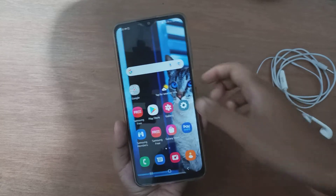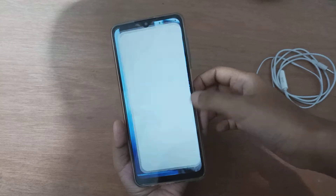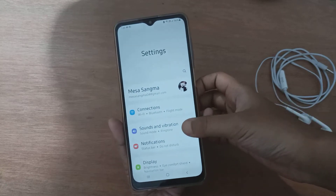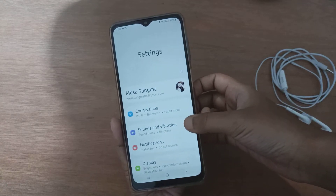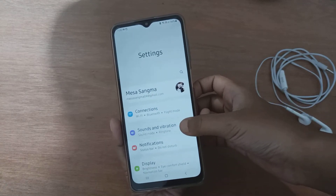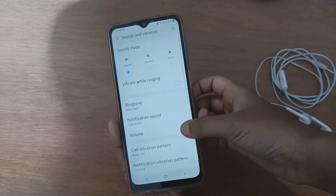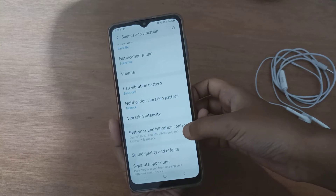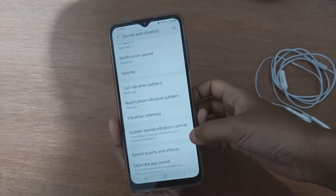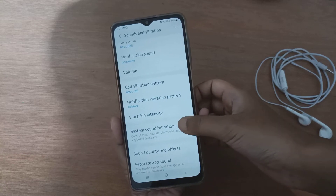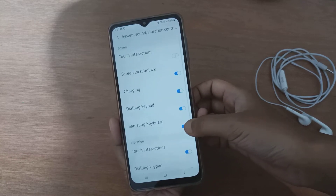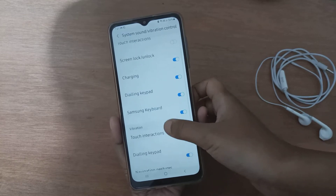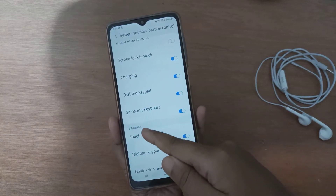First, go to Settings, then scroll down to Sound and Vibration. From there, scroll down again to System Sound or Vibration Control and click on it. Here you'll find the vibration options.